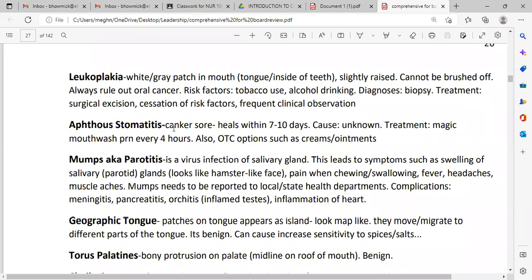Aphthous stomatitis, sometimes called a canker sore, heals in seven to ten days. It is painful and the cause is unknown. Treatment is magic mouthwash every four hours to reduce pain. You can also use over-the-counter options such as numbing cream or wet mint.